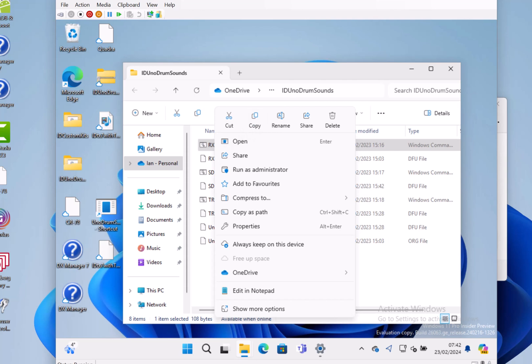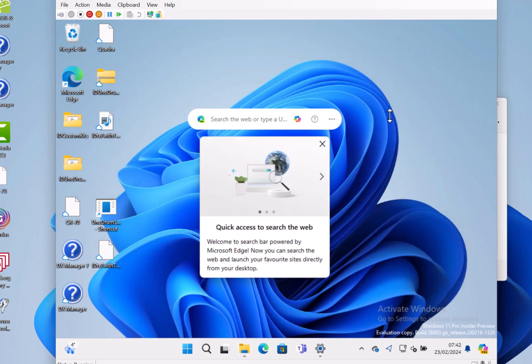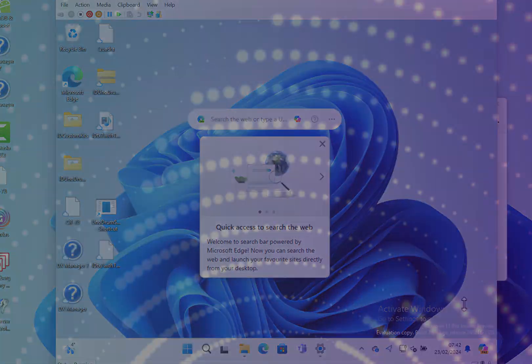So those are the changes really. The list of commands that you can do for controlling Copilot looks quite interesting. It's just a shame my machine's not picked up those changes yet. But apart from that, that's the new build. That's 26063 for Windows Insiders on the Canary channel. I'll see you on the next build video. Thank you.